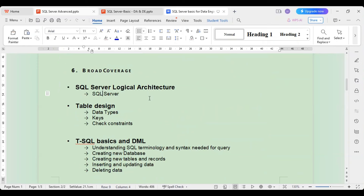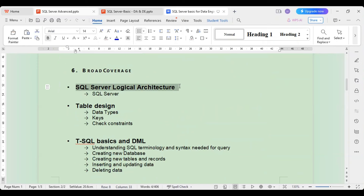The first topic covered is database fundamentals. After that, the topic is SQL Server logical architecture — what the database engine is, what it does, what its architecture looks like, what the components of the database engine are, and how they are related to each other.